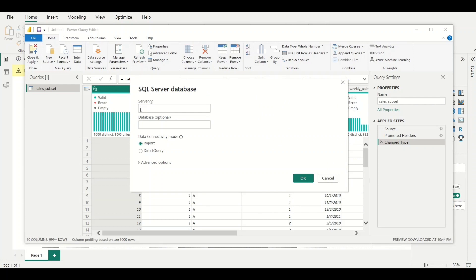A dialog box opens giving options to enter the server name and optionally the database name. Under Data Connectivity Mode you can see Import and Direct Query. I'm going to use Direct Query because this particular database has a lot of data and I don't want to import all tables locally into Power BI to avoid performance issues — I want a direct connection to that data source.